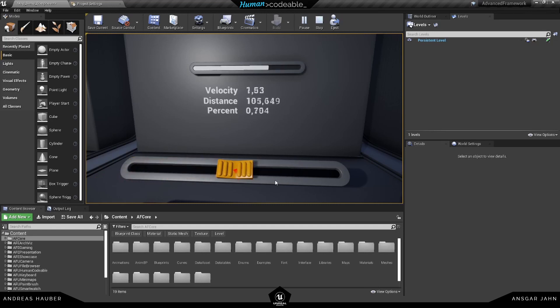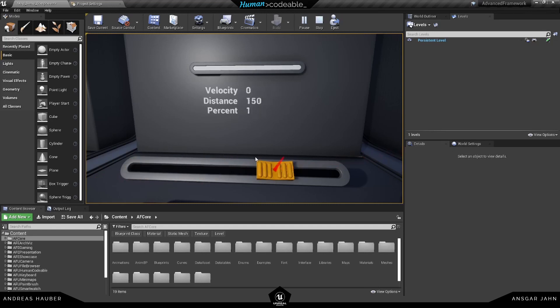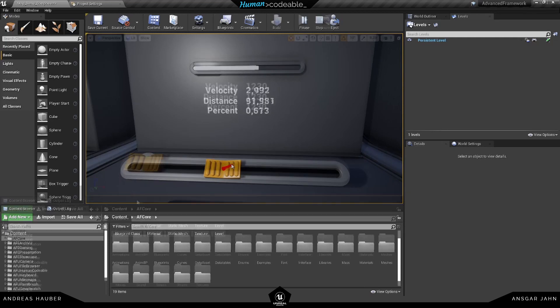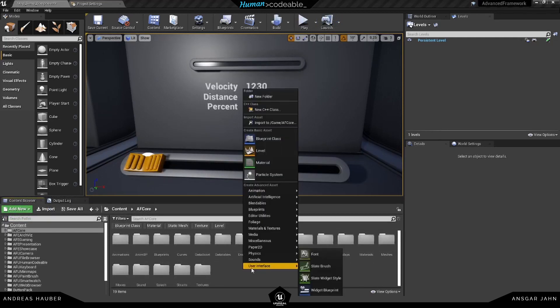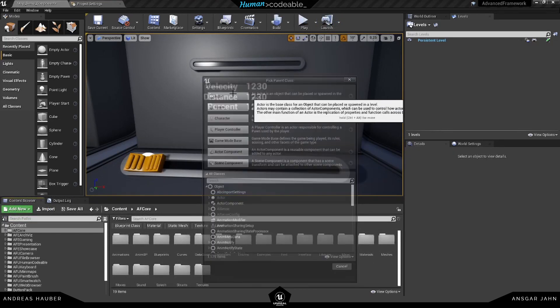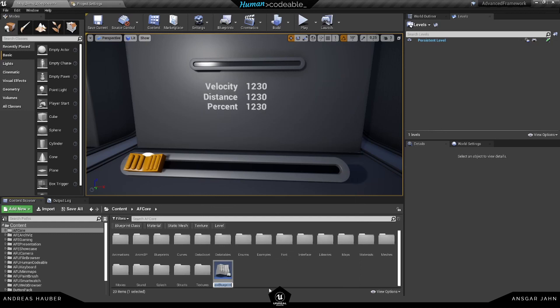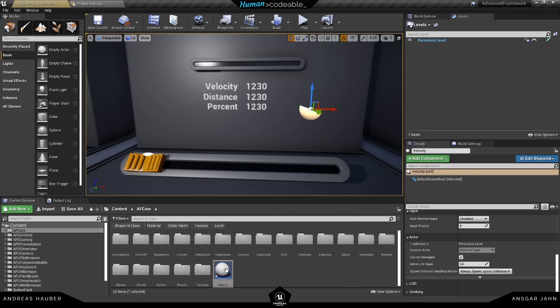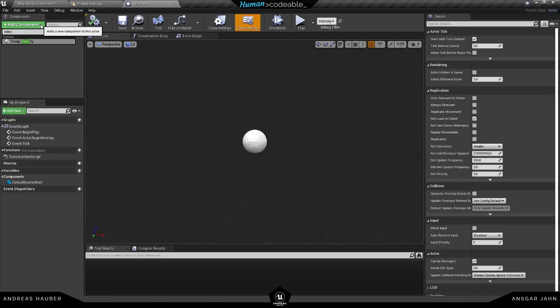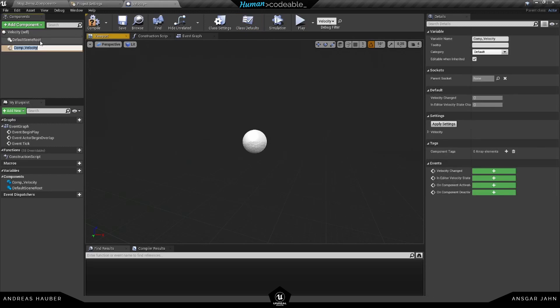I'm going to create a new blueprint here. Let's call it velocity and drop it in here, open it up, and first of all let's add our component velocity. Hit compile.